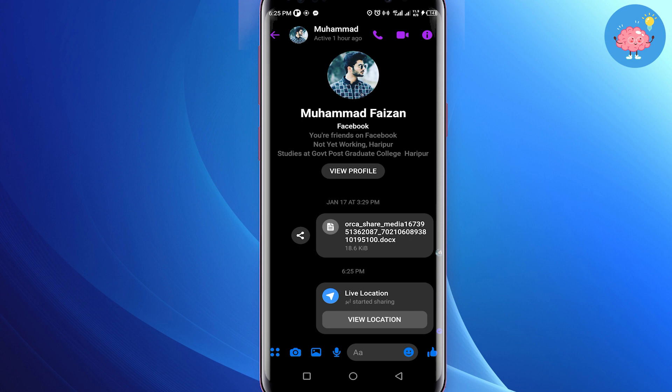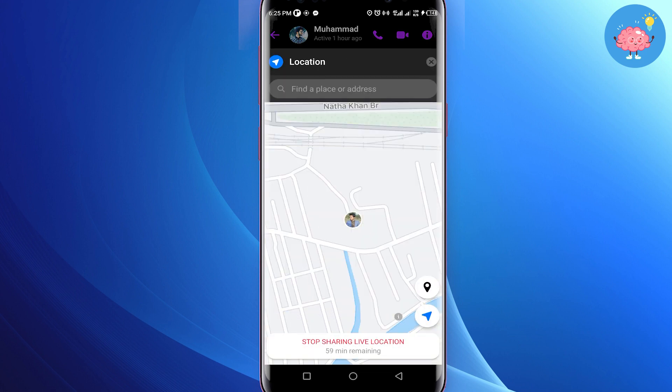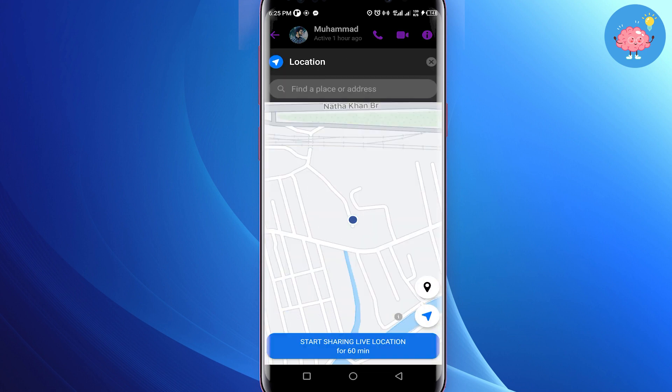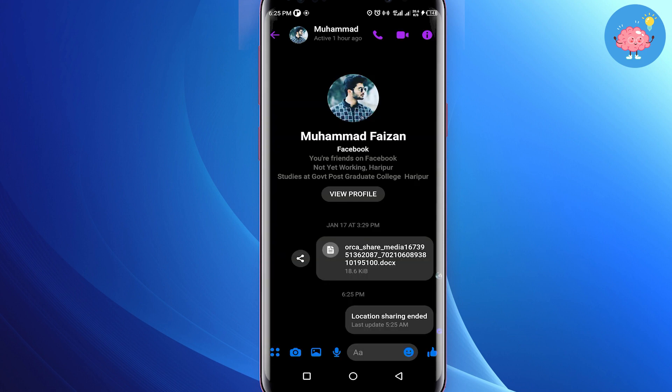You can stop sharing your live location at any time — just open the map and tap on stop sharing. The location sharing is ended. That's how you can share live location on Facebook Messenger. I hope this video was helpful. If it is, like this video and subscribe to the channel. Thank you.